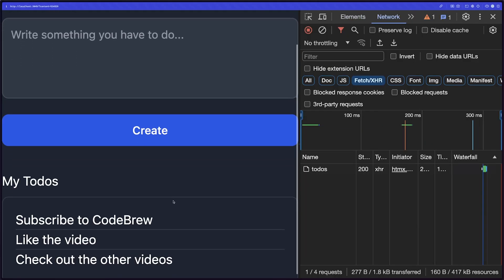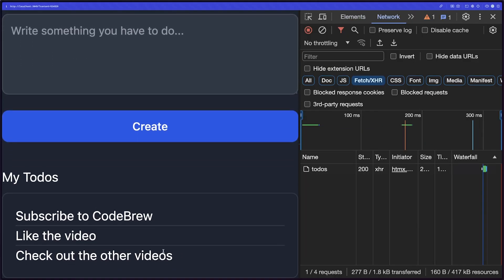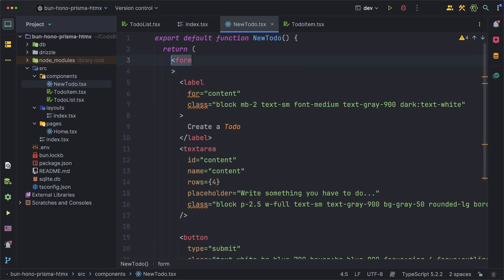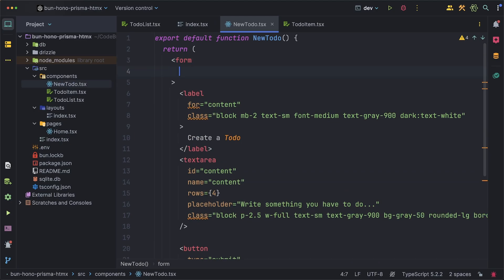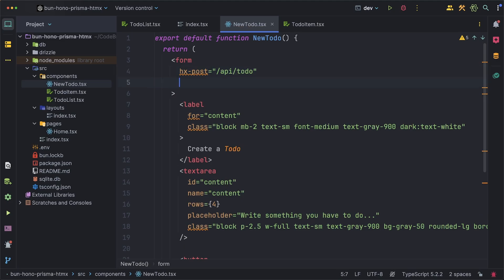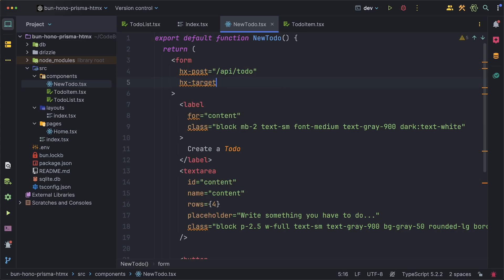Our UI is now loading our list of to-dos from our back end. Next let's fix up our form in order to actually be able to create some to-dos. Building on what we learned with the list we want our form to submit the data by doing a post so we'll write an hx-post to our /api/todo. The target this time though won't be innerHTML again since we don't want the new to-do to replace the form.